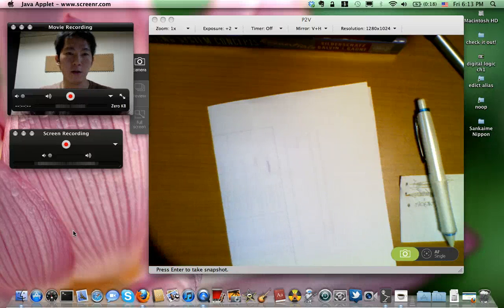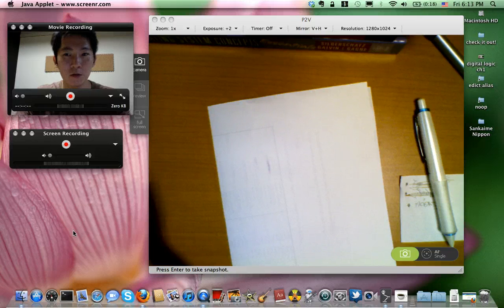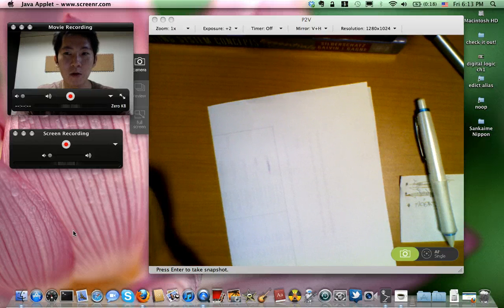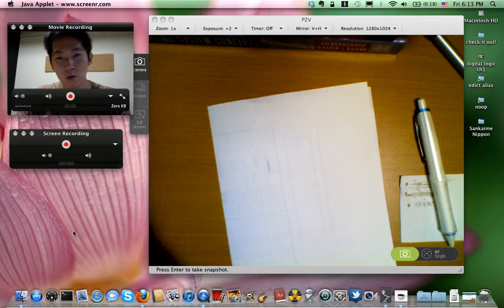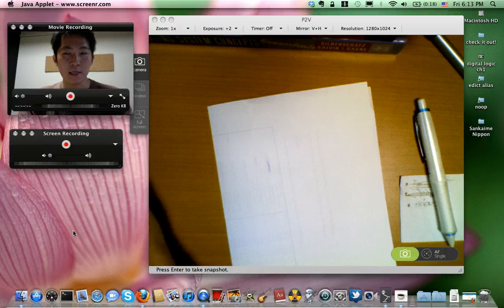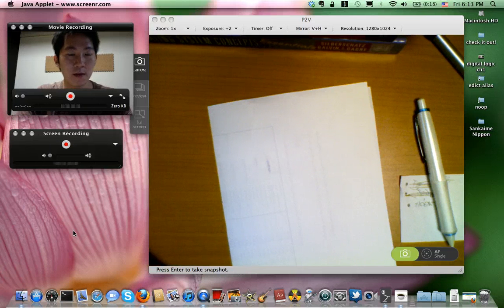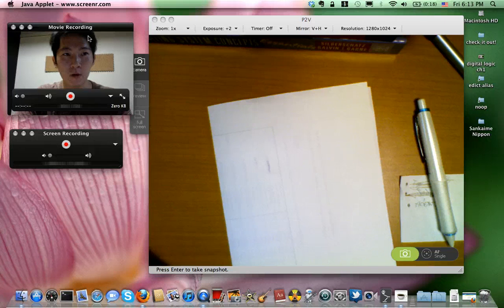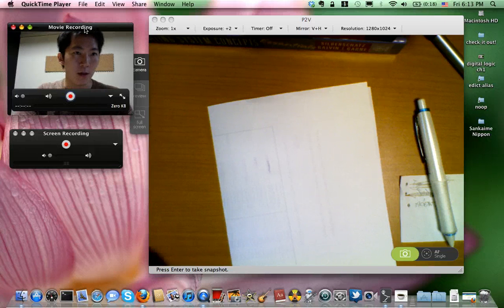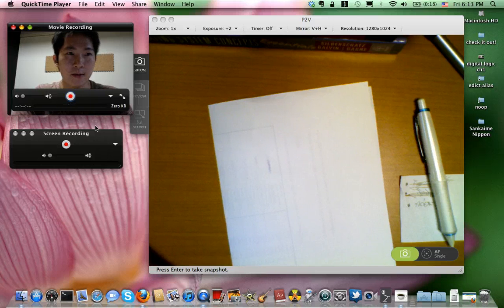Hi everyone, I'm going to show you a quick tutorial about how to do a screen recording in Mac OS 10.6 and later versions. As some of you might already know, the latest version of QuickTime that comes with Mac OS 10.6 comes with a feature to do screen recording.